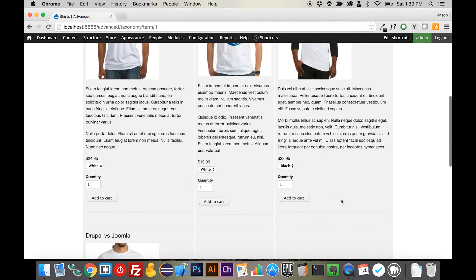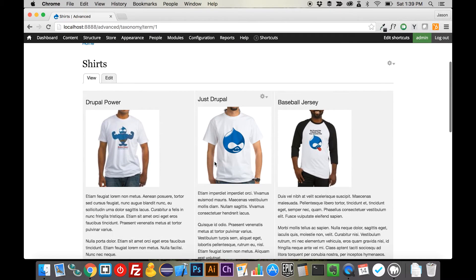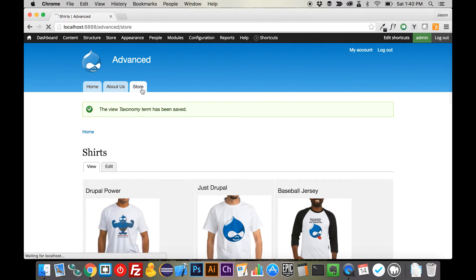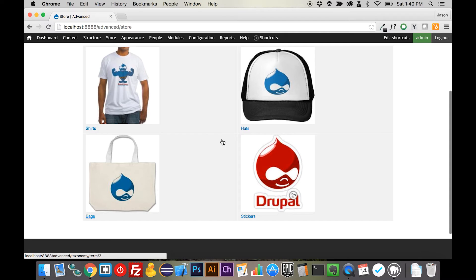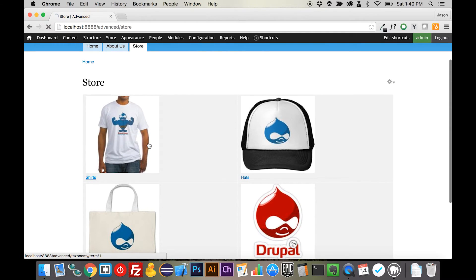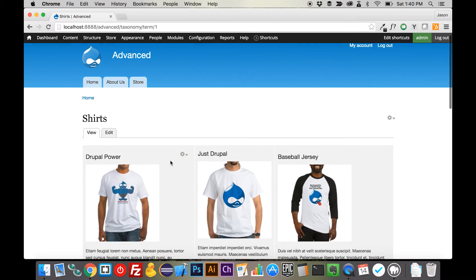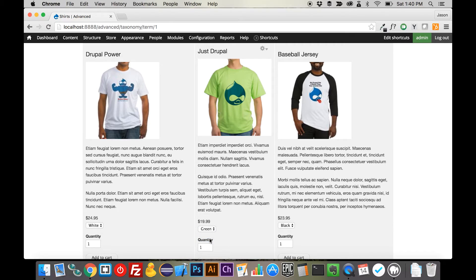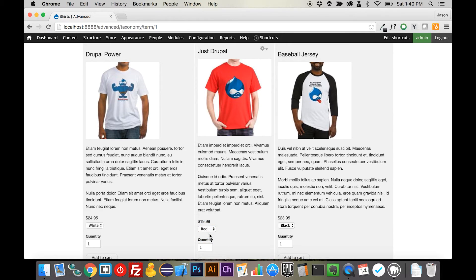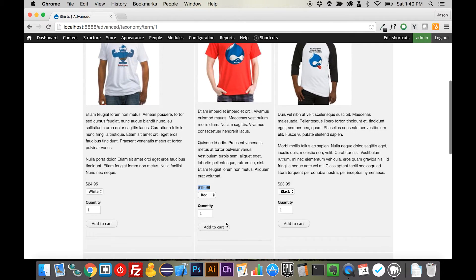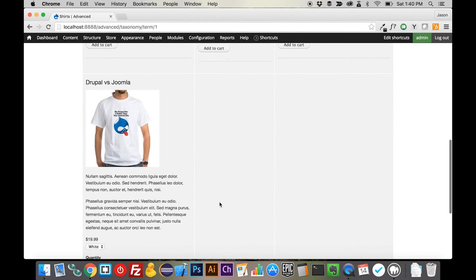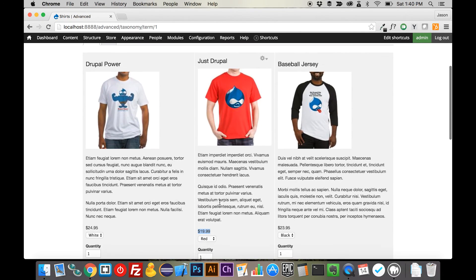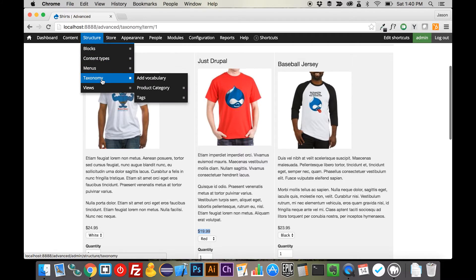And so there we go. We have our products looking exactly how we want them to. So if we go into the store, we have our overview page where we can select the particular product type that we want. Once we're in there, we can see all of the different products that we have. We can change those. So the image will change on the fly there. We can see the price, how much it's going to cost. We have our quantity. We have our add to cart.